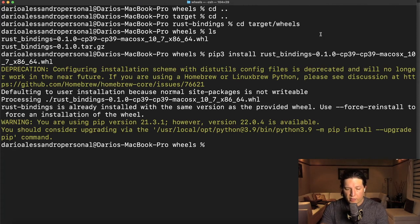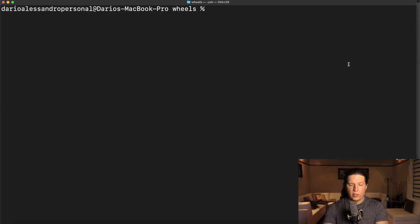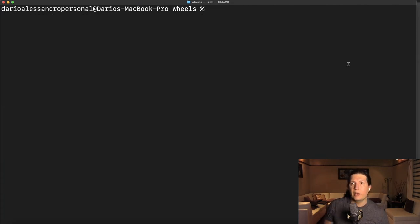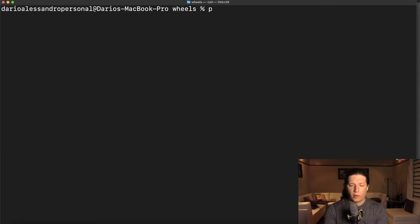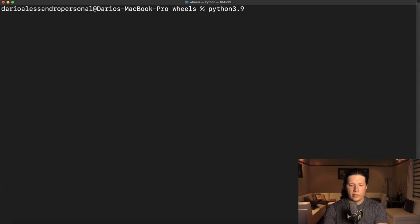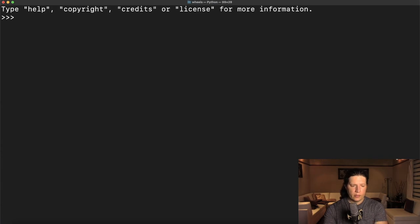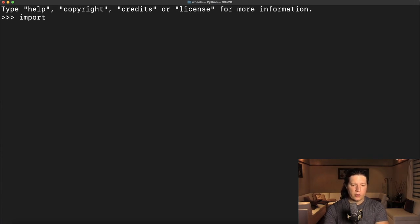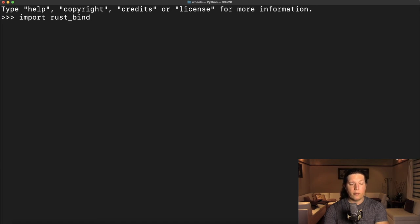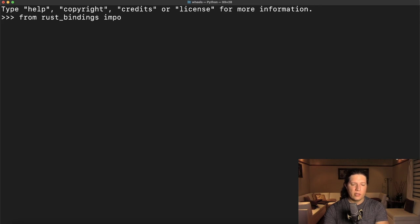Fantastic. Let's try to use this library in a sample program. So Python 3.9, import Rust bindings, no, from Rust bindings, import sum as string.